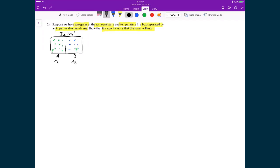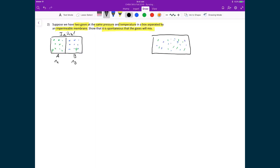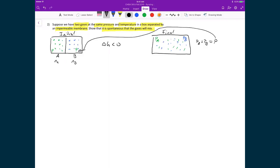The final case — the one we want to show is spontaneous — is a single box where the gas molecules have now mixed. We want to show that the change in Gibbs free energy is less than zero, meaning it's spontaneous when we remove the partition and get complete mixing. The pressures in this final box are partial pressure of A and partial pressure of B, where P_A plus P_B equals the original total pressure P. The total number of moles is just N_A plus N_B, giving total moles N.